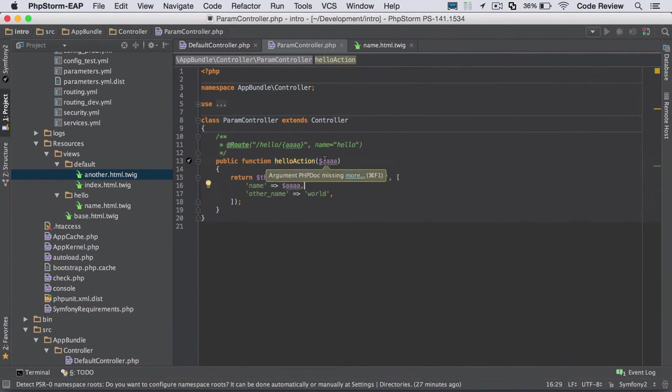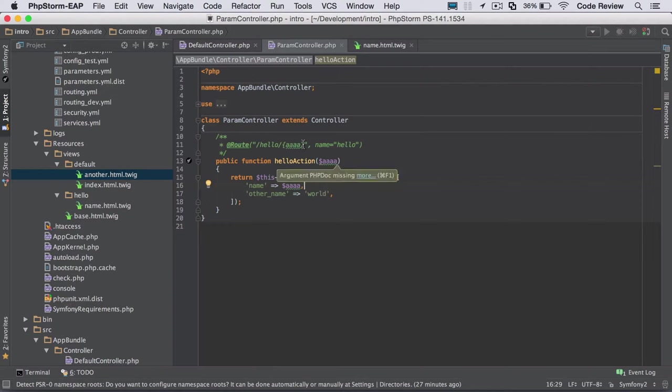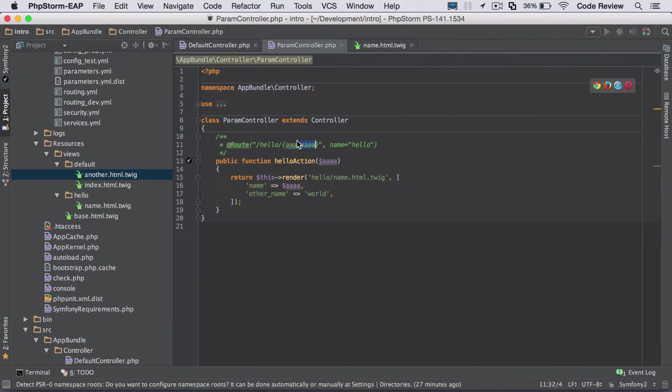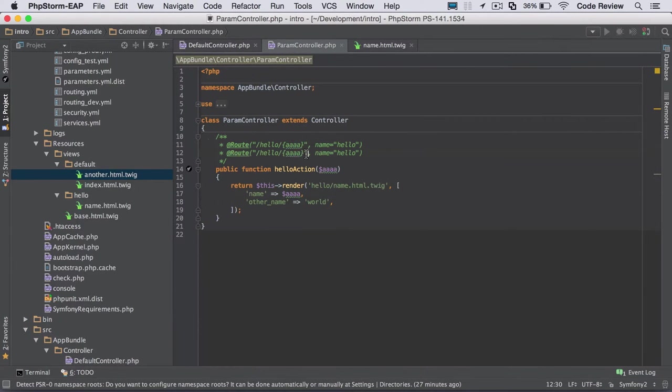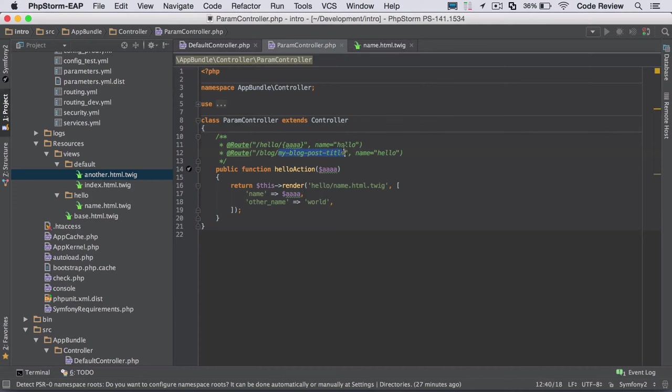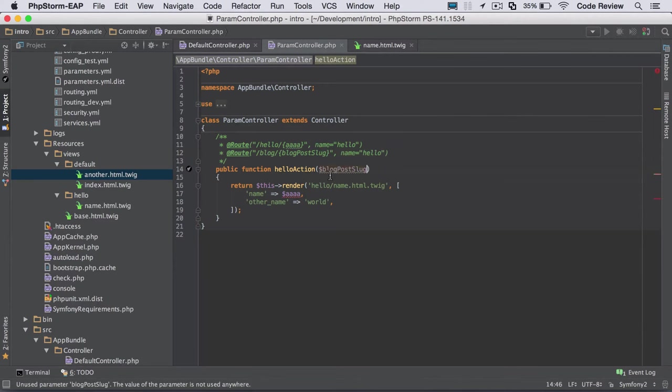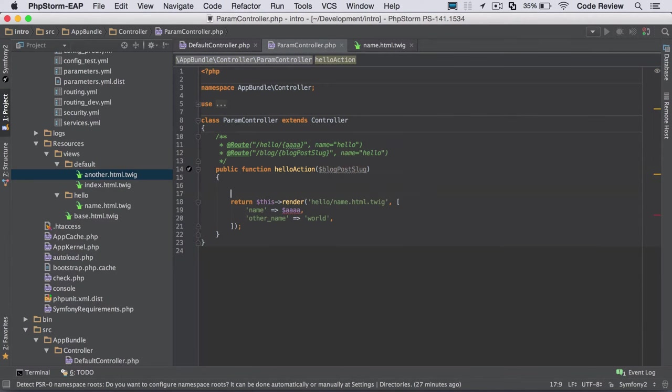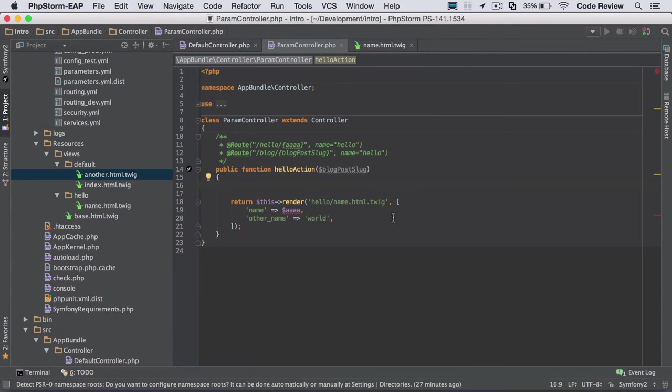Say, for example, we had a blog that had blog posts and we were passing in, the URL might be something like, the blog post might be something like blog, my blog post title. And then what we could do is if that was the variable, so if we called this blog post slug, something like that, we could get that. Do blog post slug and then use that to look in the database for a post with that slug. And then we could pass that through as a variable. So that's really how it starts to become more powerful.